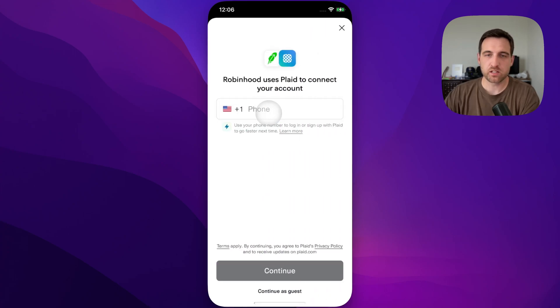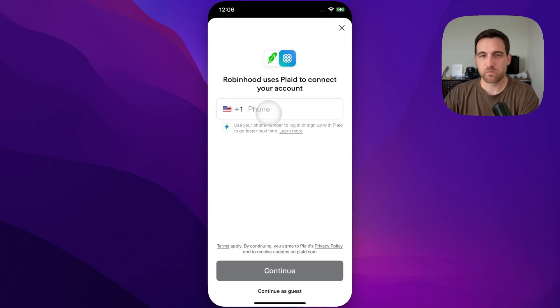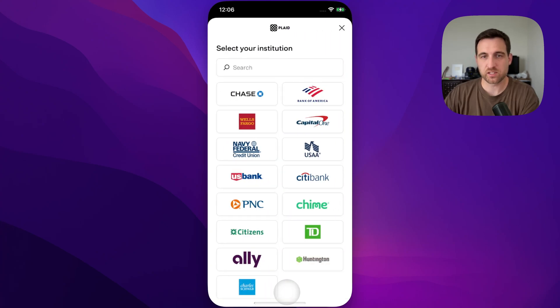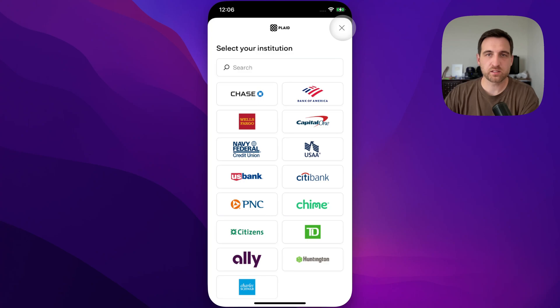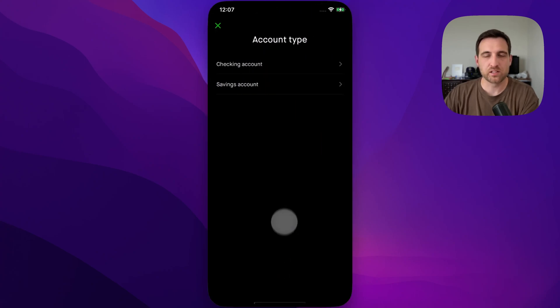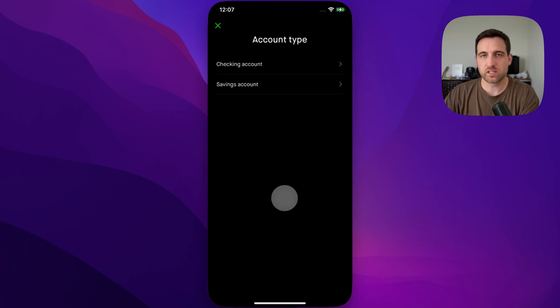It wants us to use Plaid. What you have to do is actually continue as a guest first to get to this next screen, and then hit this X button in the upper right. That'll ask if you're sure, you say yes and you exit. And all of a sudden it'll let you enter a manual account.